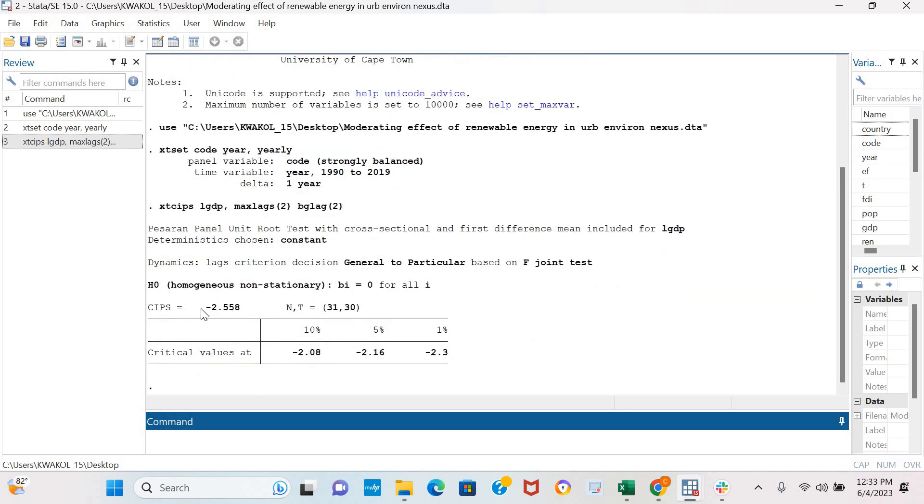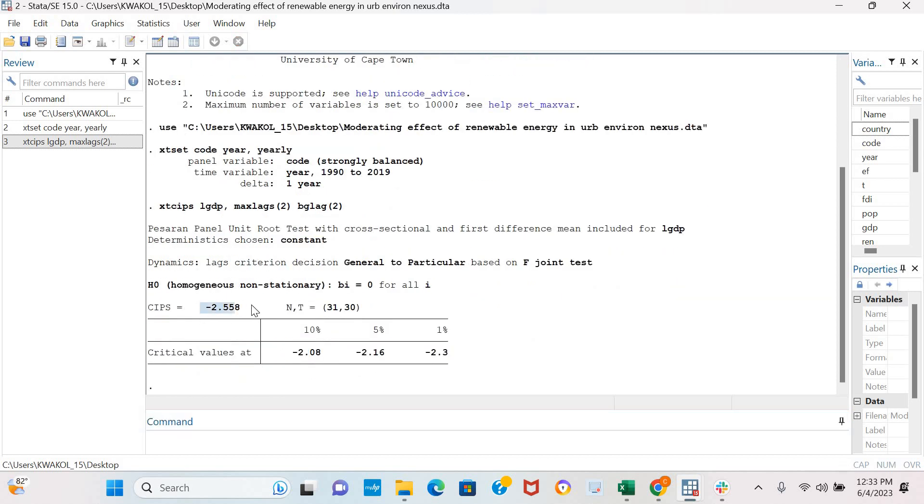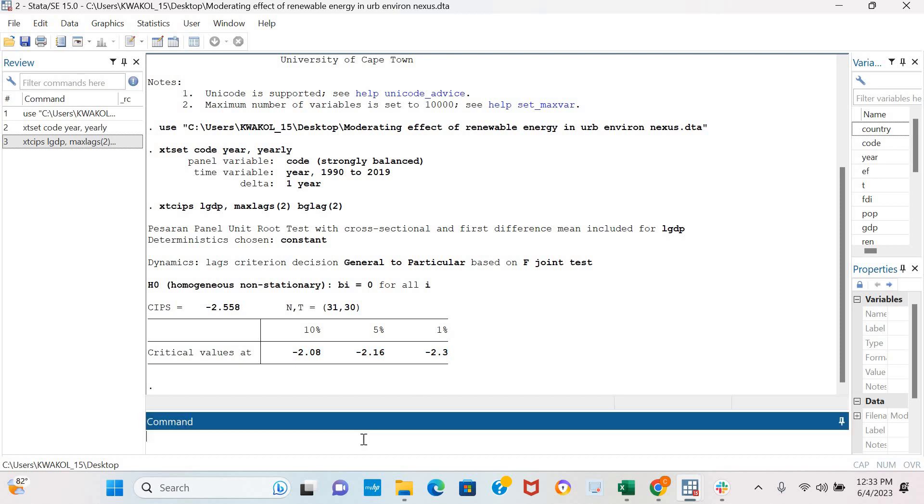You can see the coefficient of the CIPS test, which in absolute value is 2.558 and is greater than all the conventional levels of statistical significance. This means that our variable is stationary in levels.